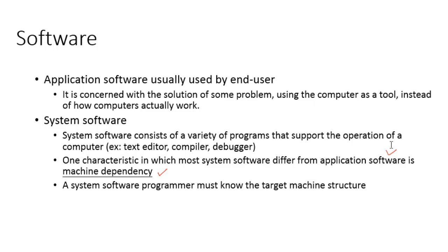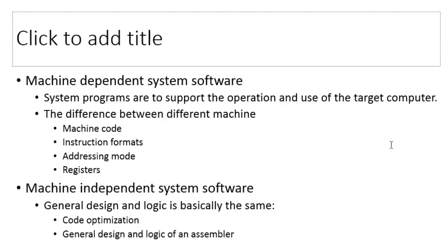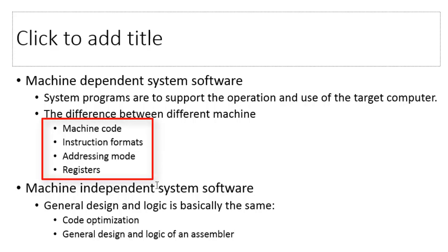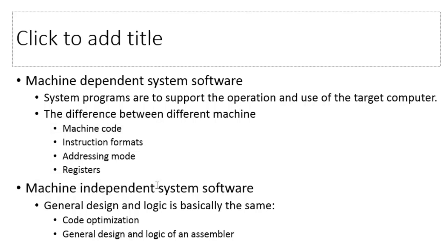As I said, there are few features of system software which are machine dependent, meaning the programmer has to know what instructions are available, what instruction formats are supported, addressing modes, how many registers are available, what are the sizes of each register, and what are their purposes in an architecture, because these features vary from one architecture to another.